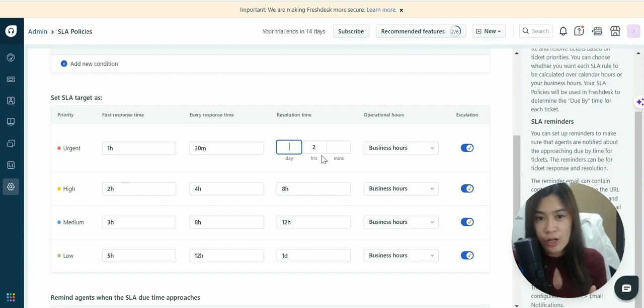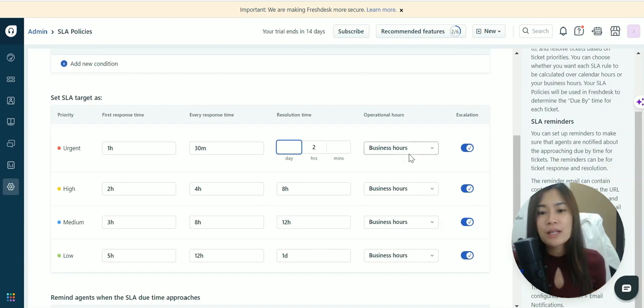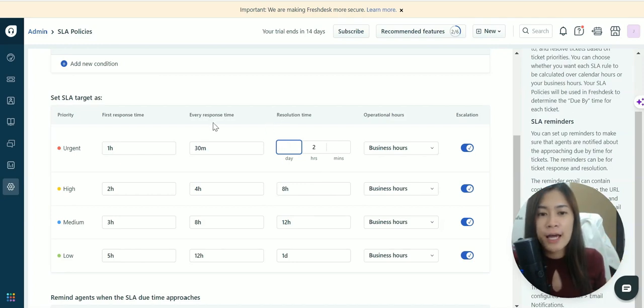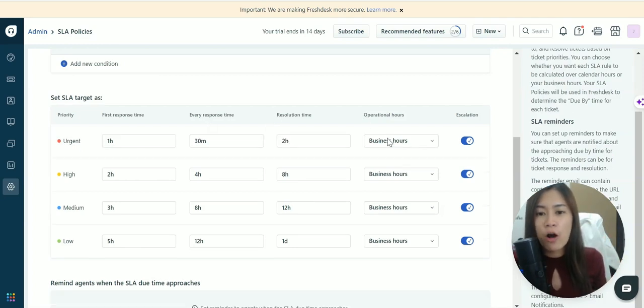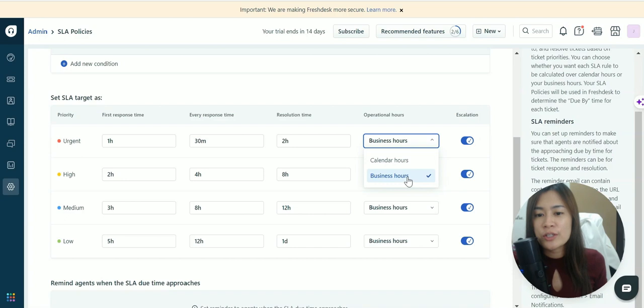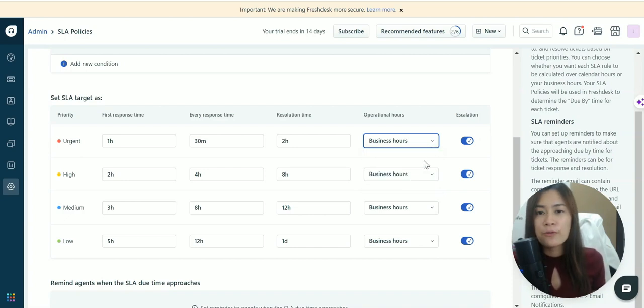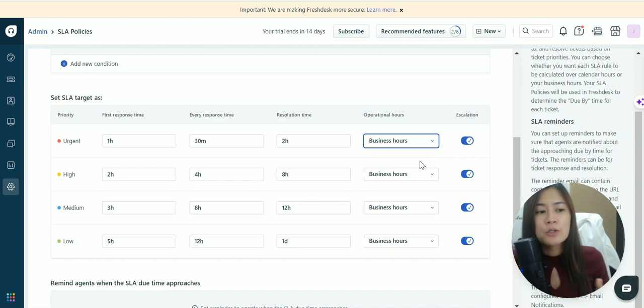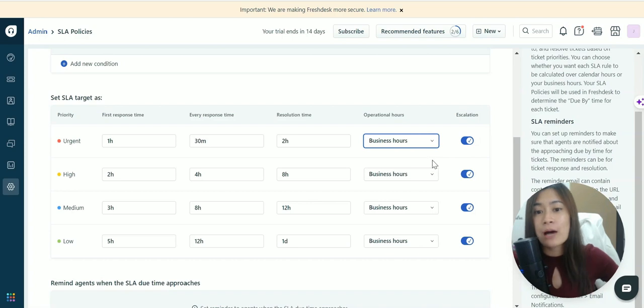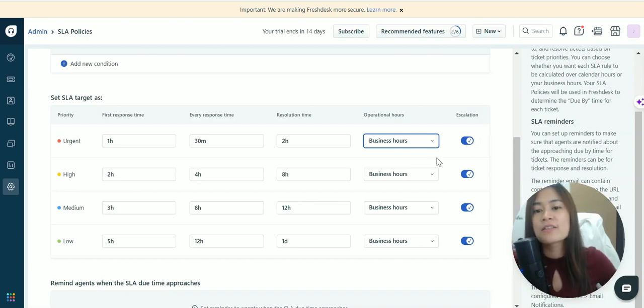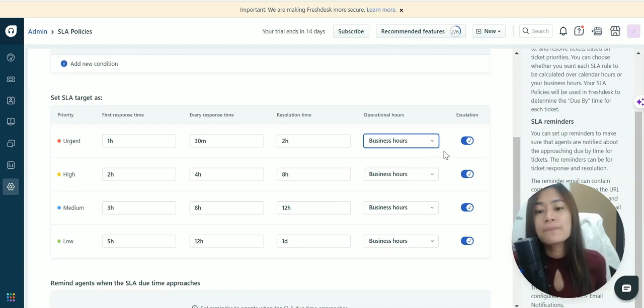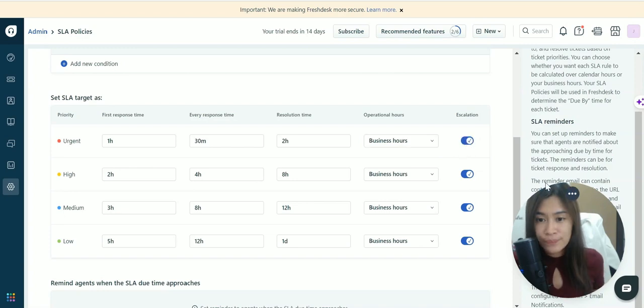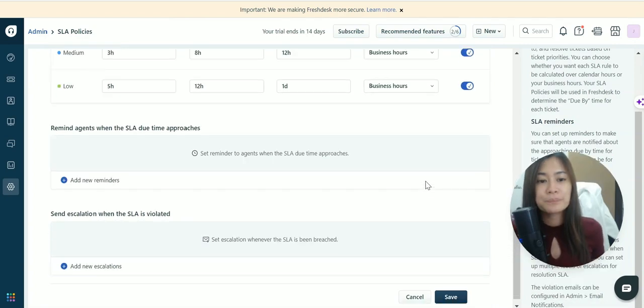It will only count the operation time and hours according to your business hours setting. If you're setting business hours from 9 a.m. to 6 p.m., and a ticket comes in at 9 p.m. when everyone has left, which is outside business hours, it's not considered a violation. You can tick whether you want escalation notifications.